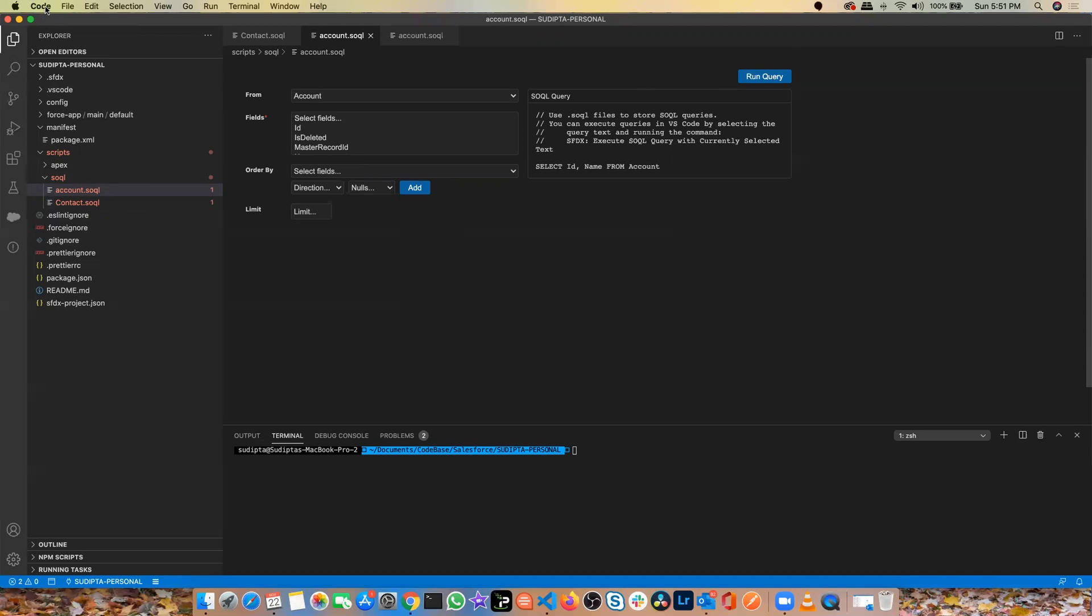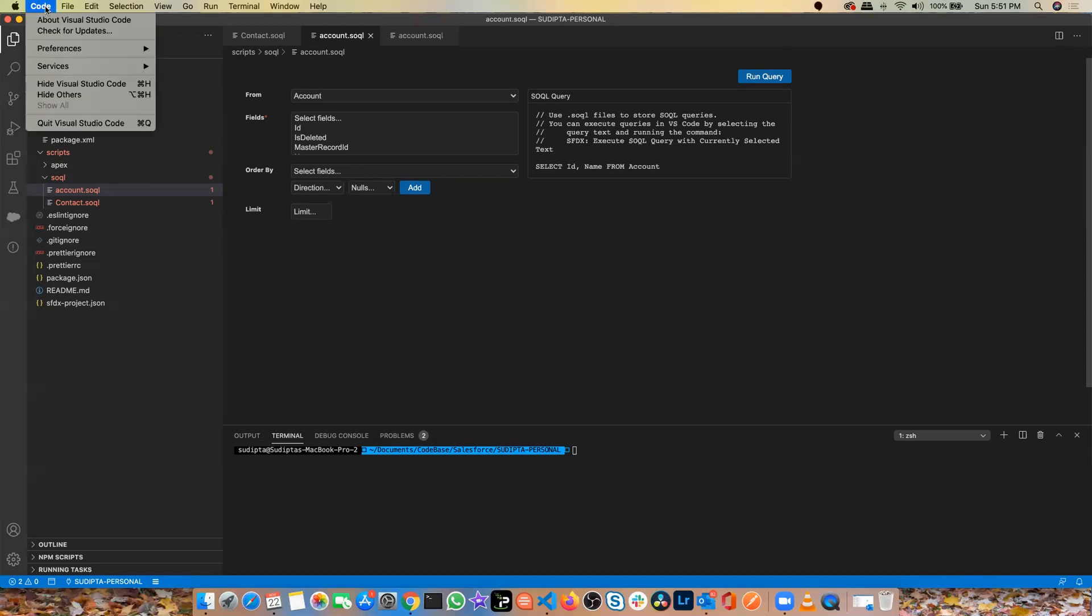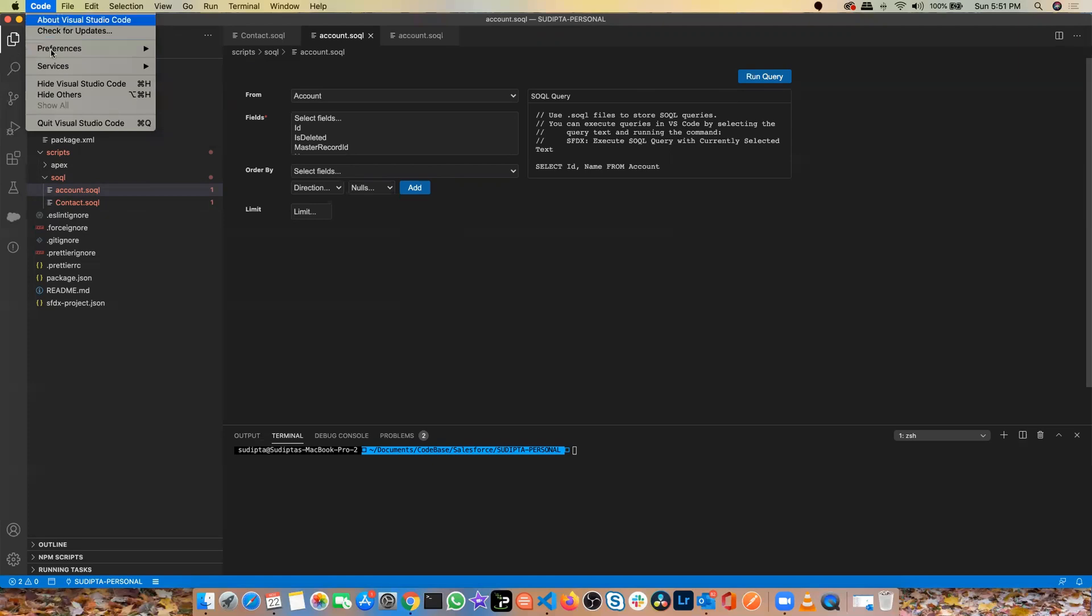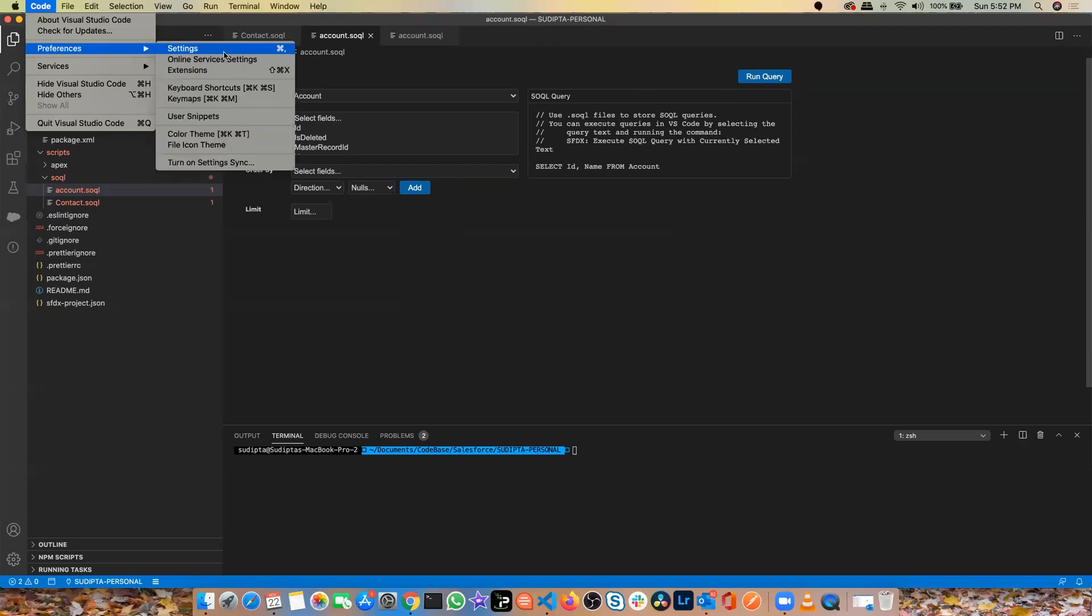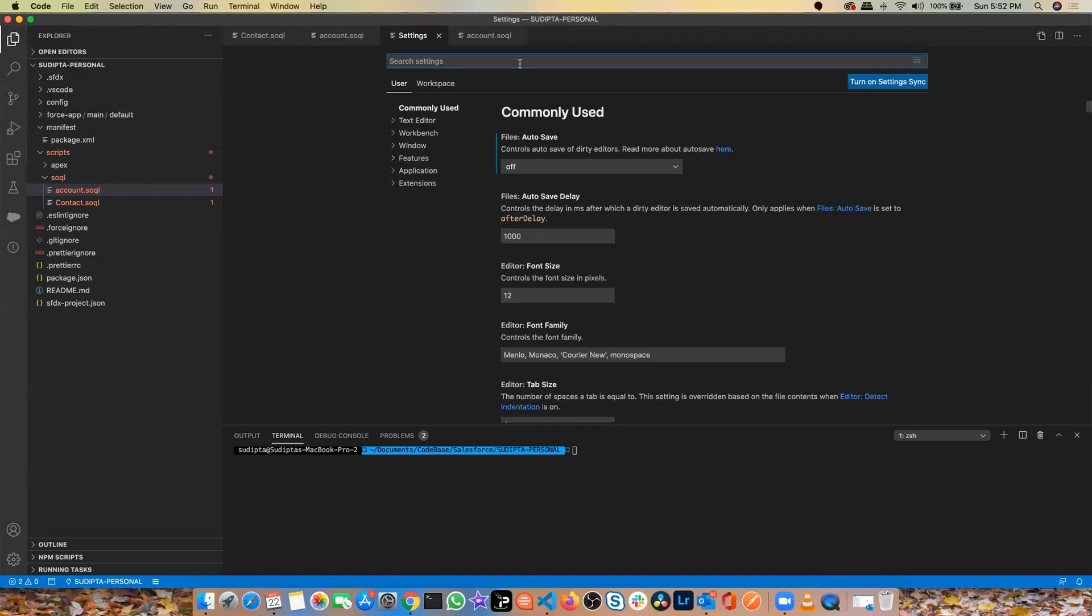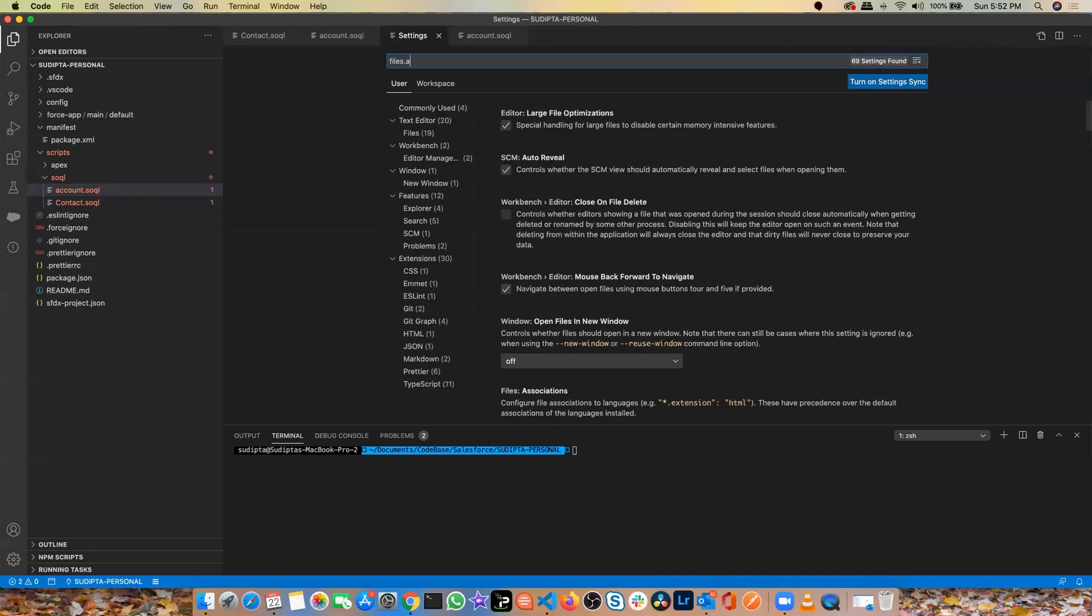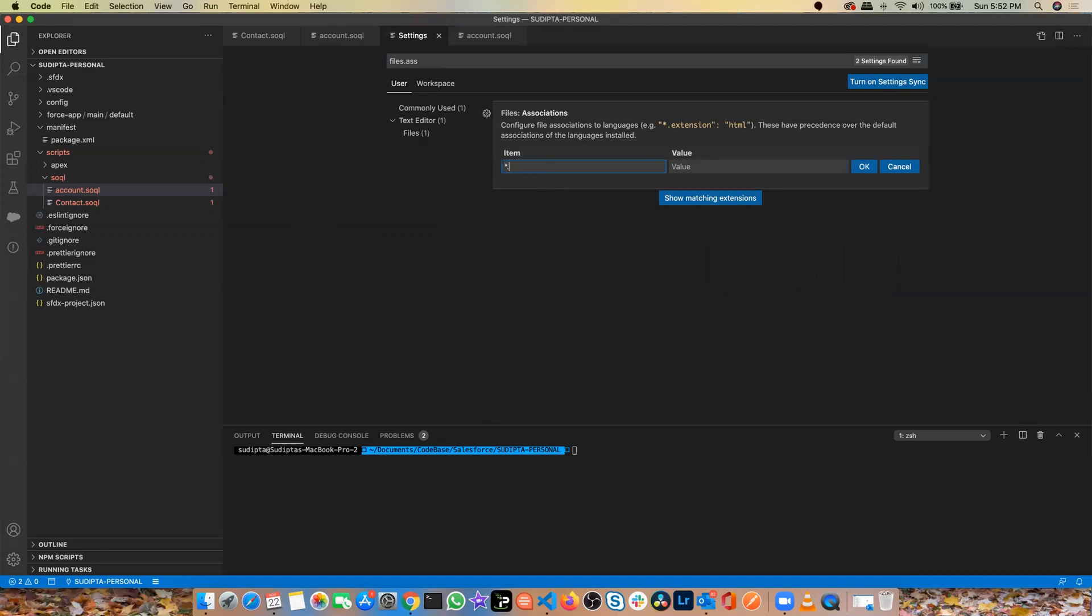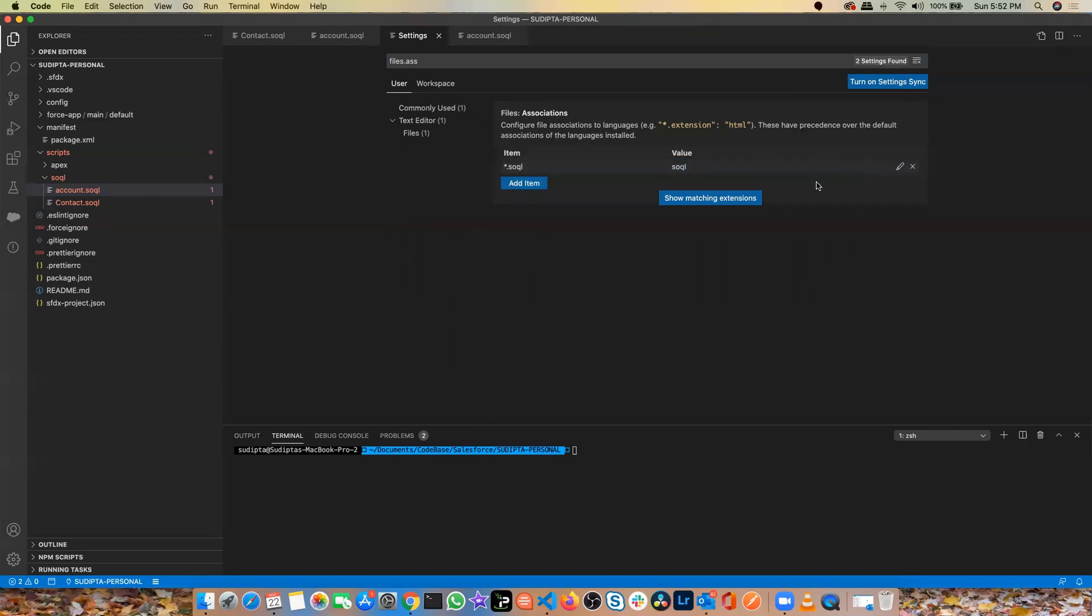So the quick solution for that, you can always go to code, preferences, and then settings. And then in your search window, search for files.association and add an item. What you're telling is that you want to open your SOQL, and this is a type of SOQL. So any file which has an extension of SOQL, you are telling VS Code that any file with a SOQL extension is a type of SOQL file. And then you click on OK.